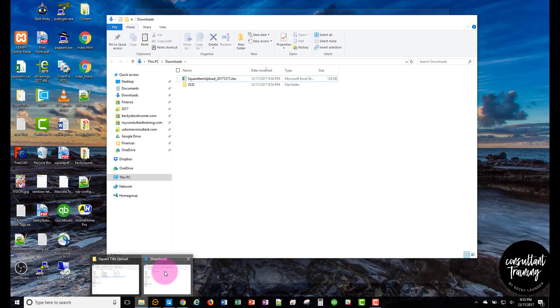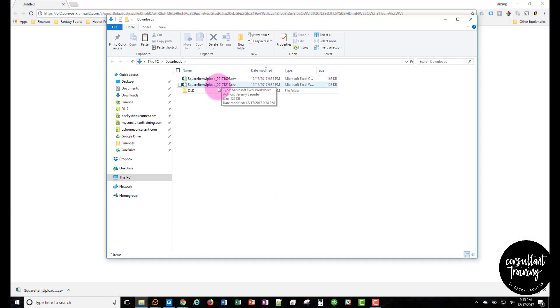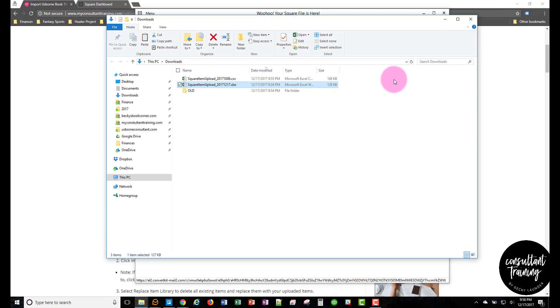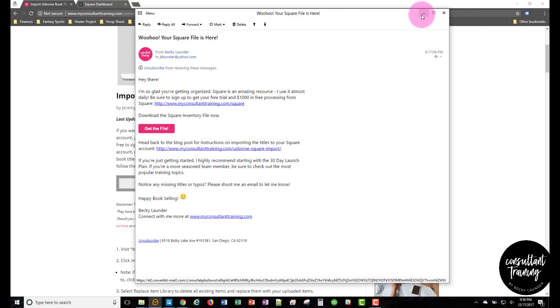The file will download. I have a PC so this will go to my downloads folder. You'll see the file here. It may be different if you have a Mac or your downloads go to a different spot, but that's what you should see when the file gets downloaded.